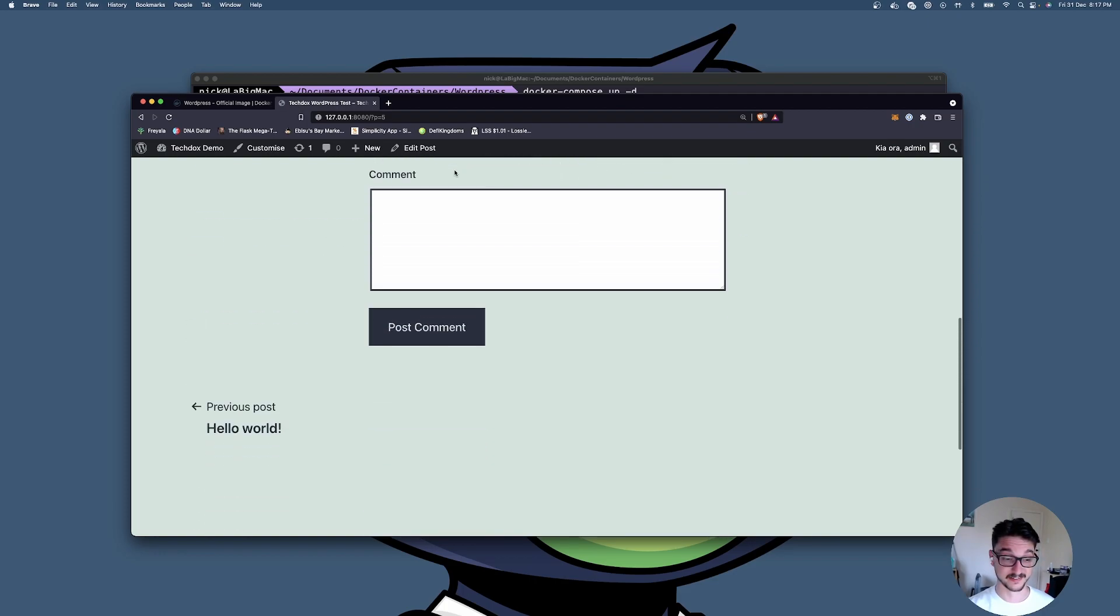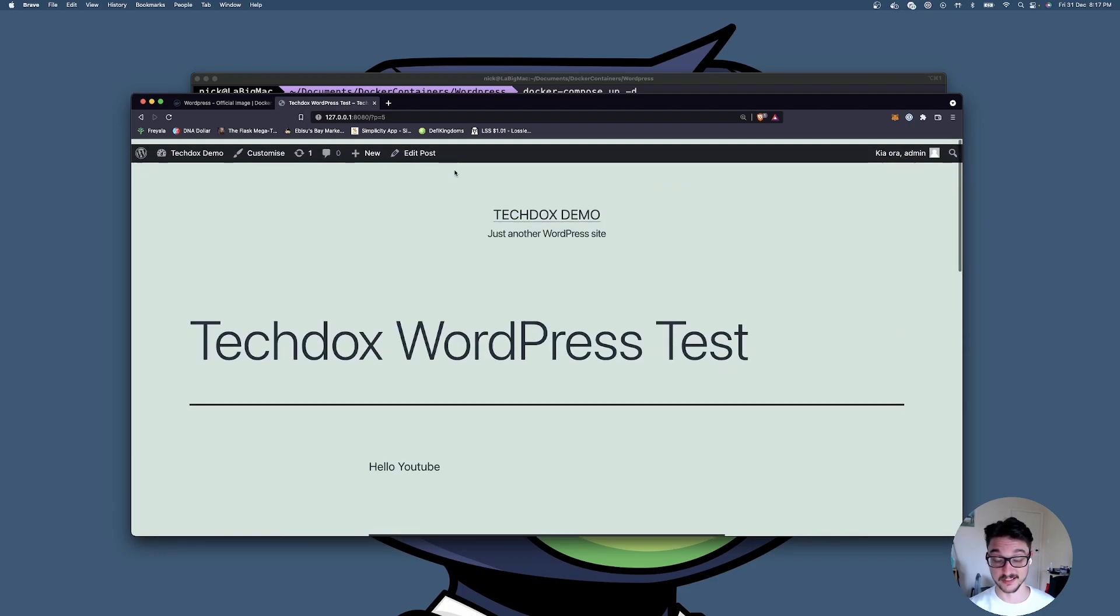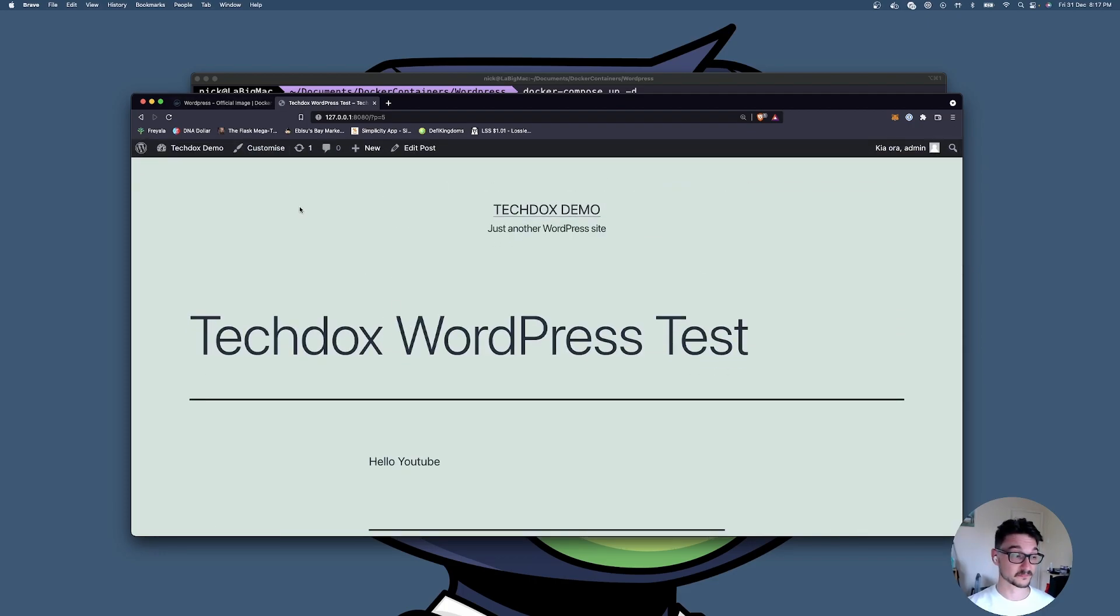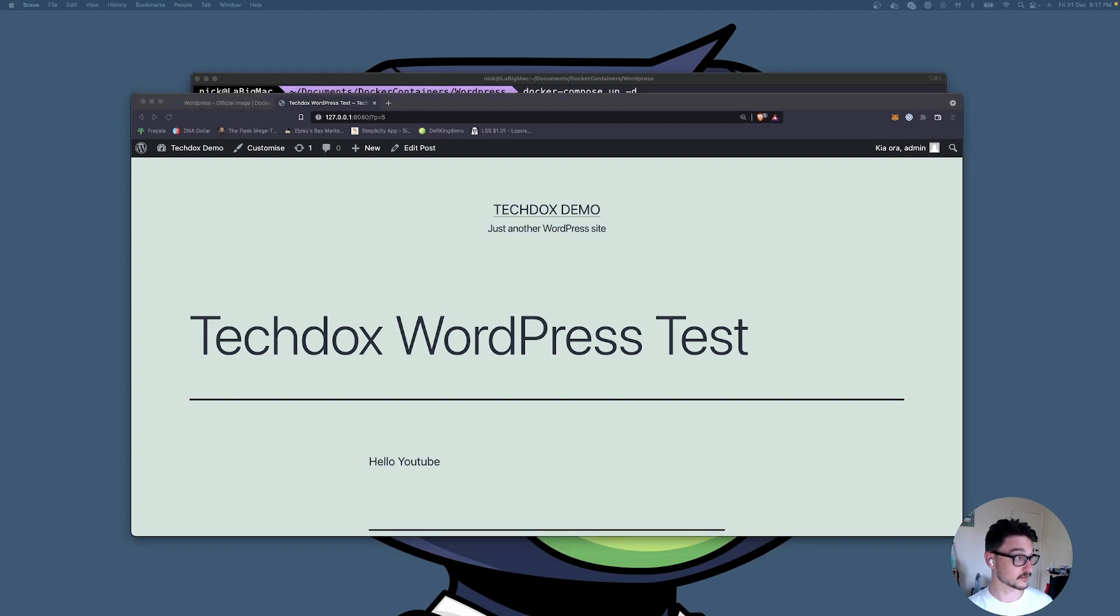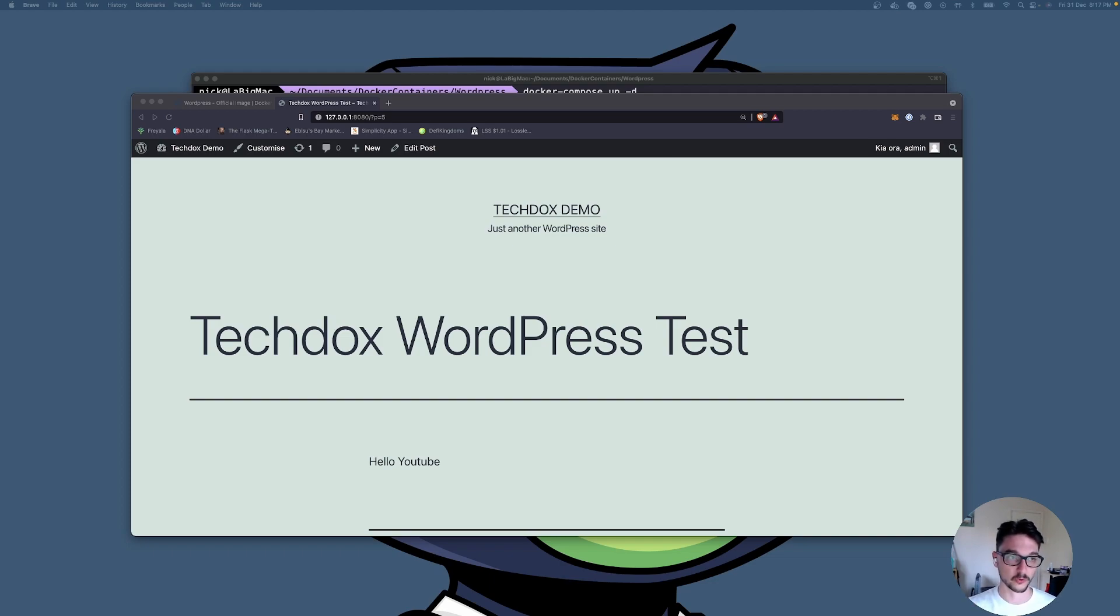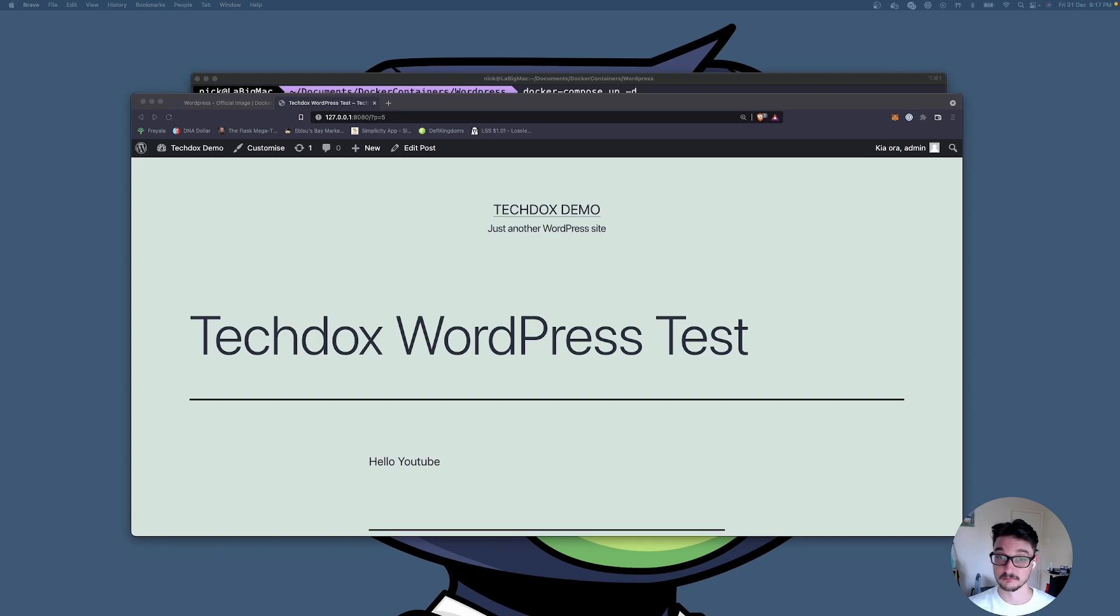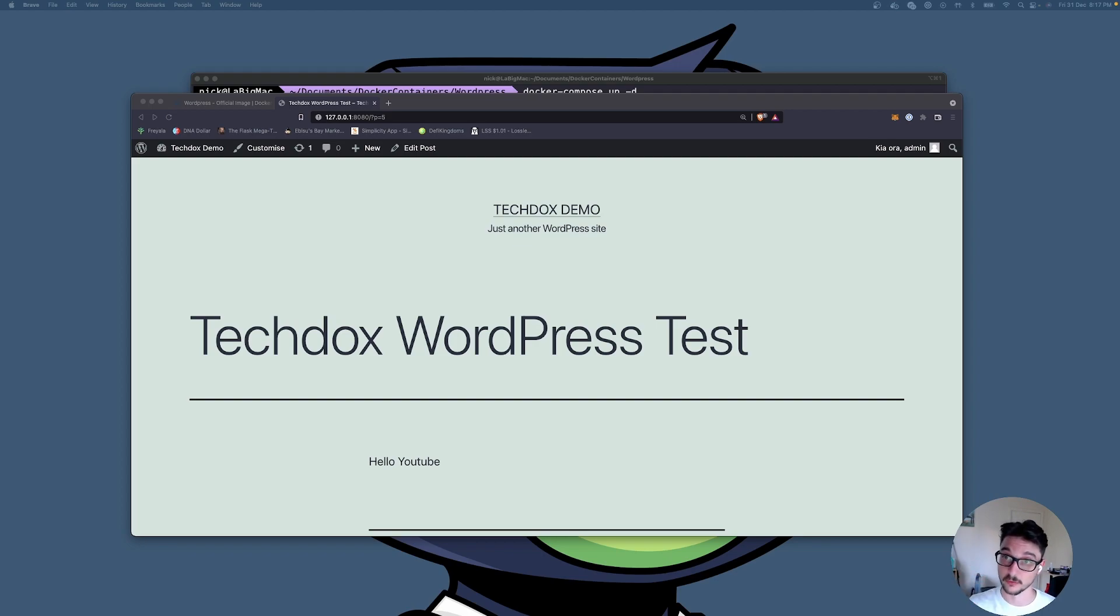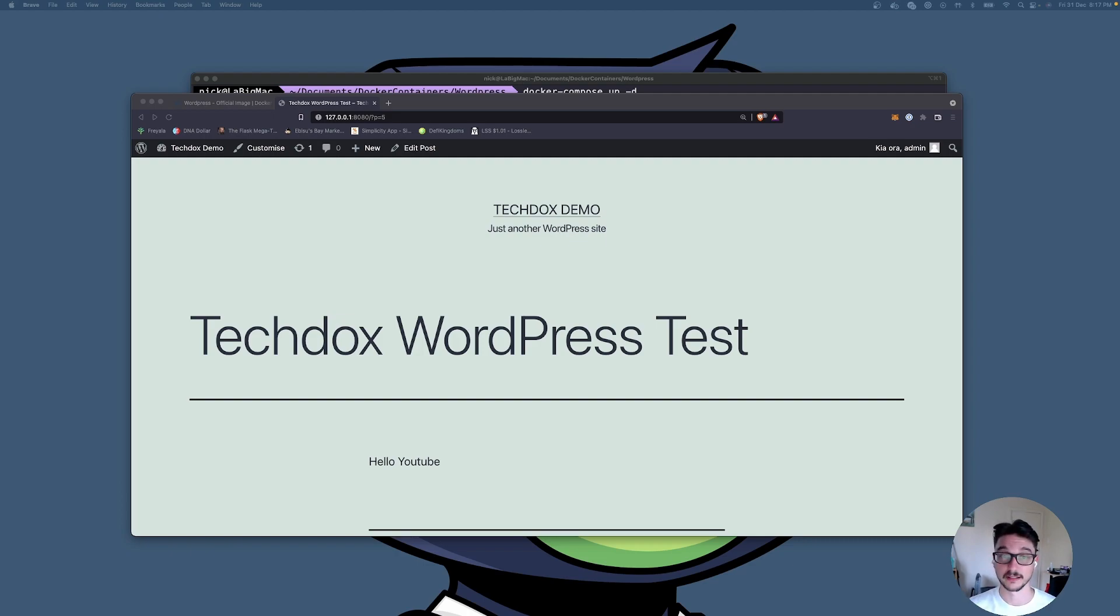It really is that simple. How long did that take us, about 11 minutes roughly, and we have a WordPress website up and running. I'll leave a link in the description for the WordPress Docker page and just any general information I find. I'll put a link as well to a video I've got on how to install Docker, but that should be all you need. Thank you all very much for watching and I'll see you in the next video. Cheers, bye.